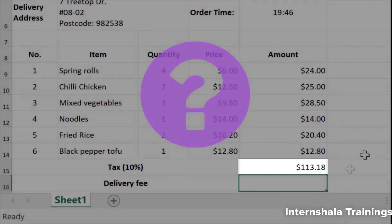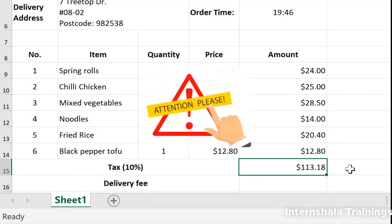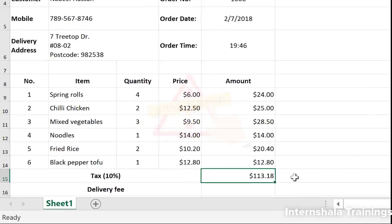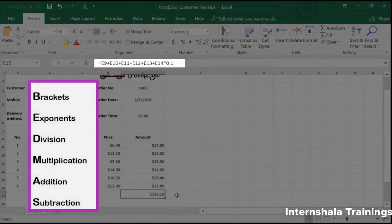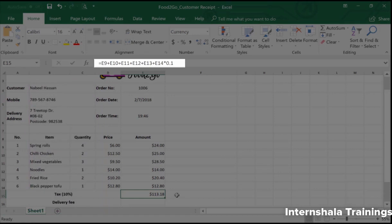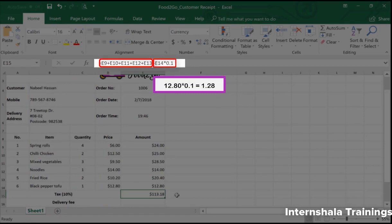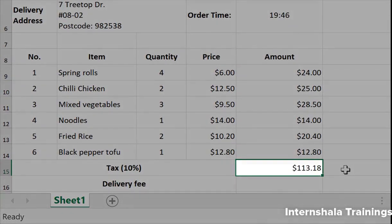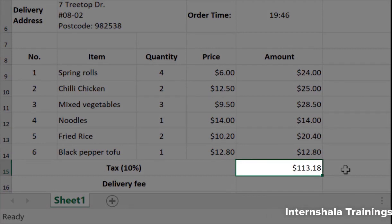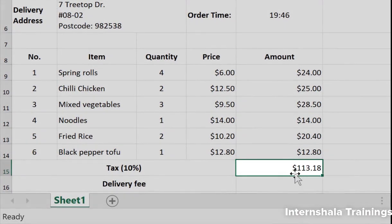This is a good example of why we must be aware of the order of operations when writing formulas. Let's study the equation we entered again. From BEDMAS, the first operator to appear in our equation is multiplication, so Excel will calculate this first, and only after will it add up all the other cells — and this is how we end up with the wrong tax amount.